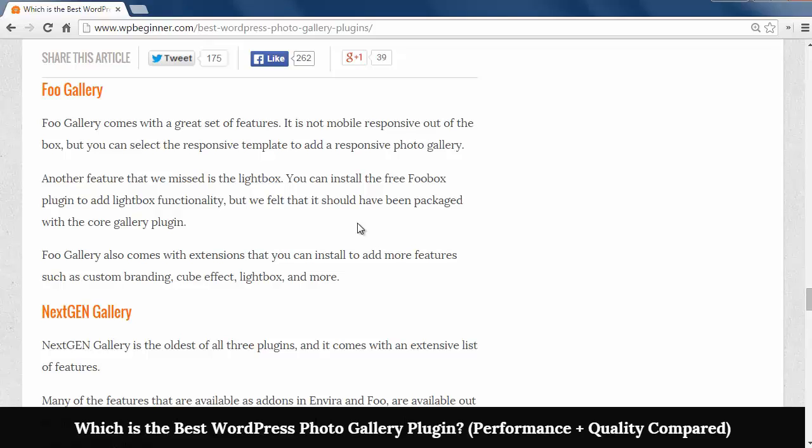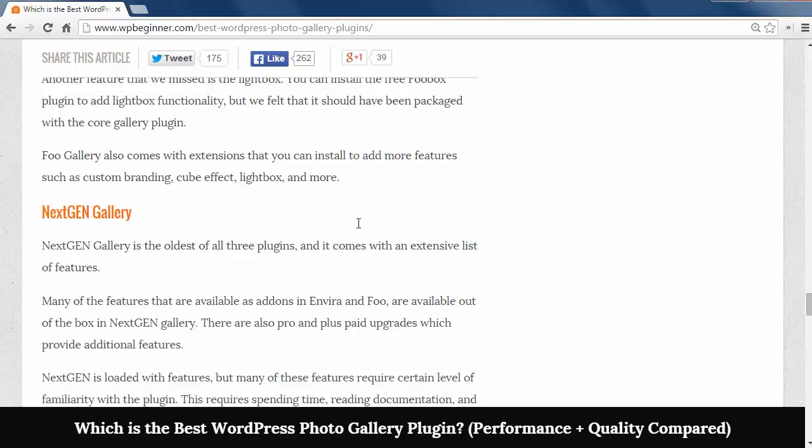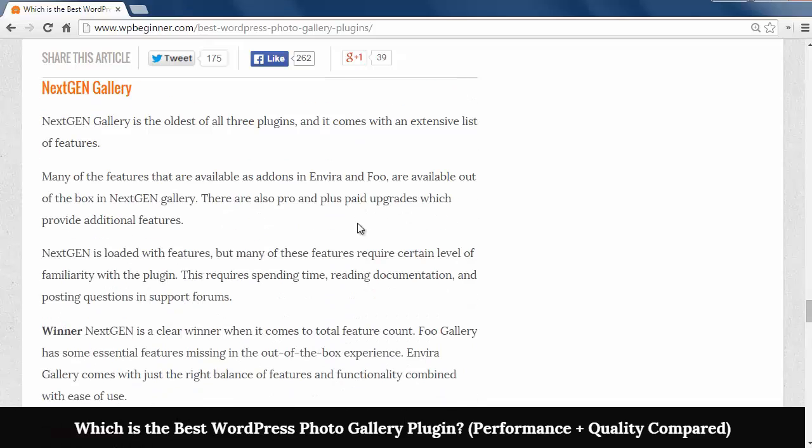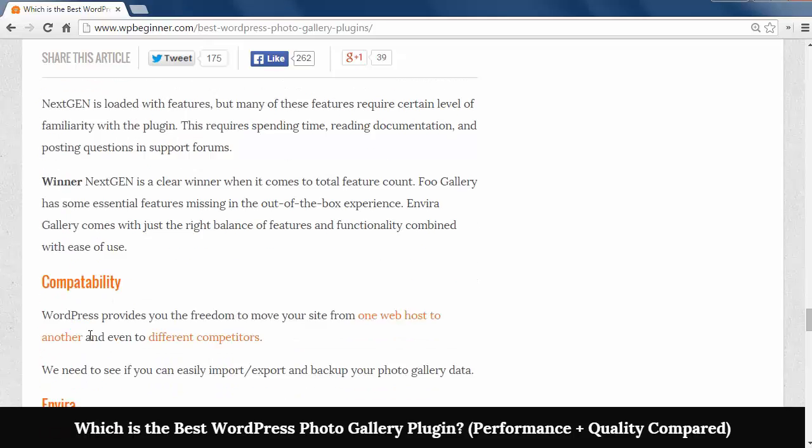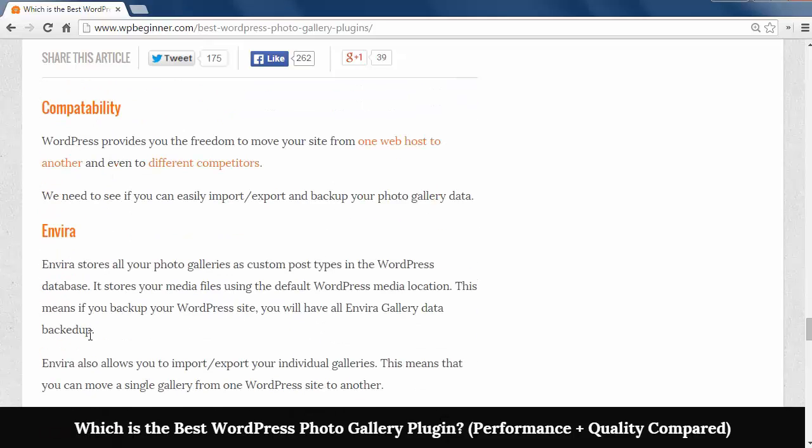FooGallery has some great features but it's not mobile responsive out of the box so if you have many mobile visitors to your site this could be a problem. NextGen is the oldest of all three plugins and has several features and wins the features comparison.